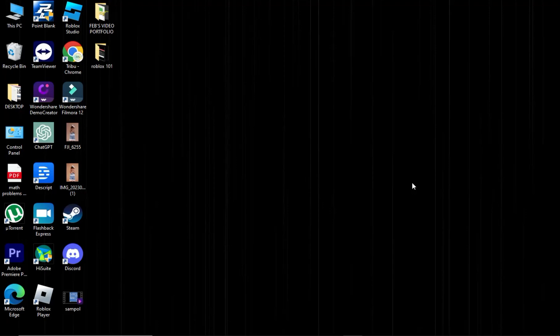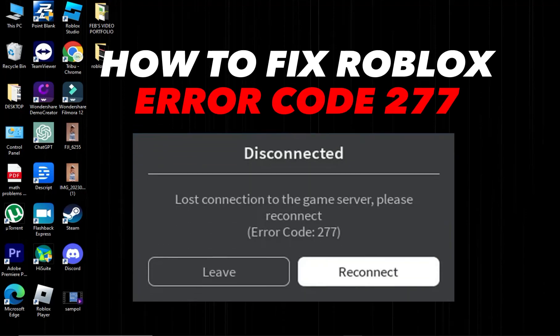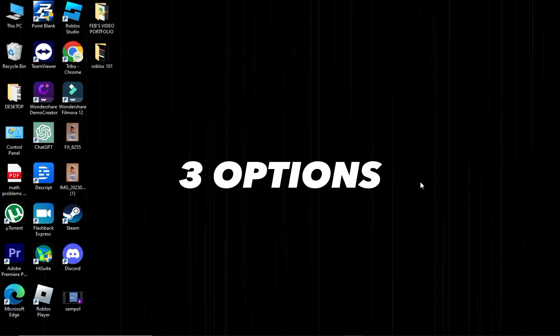Hi! Welcome to Platform Mastery. In this video, I will show you how to fix Roblox Error Code 277. We have three options here.